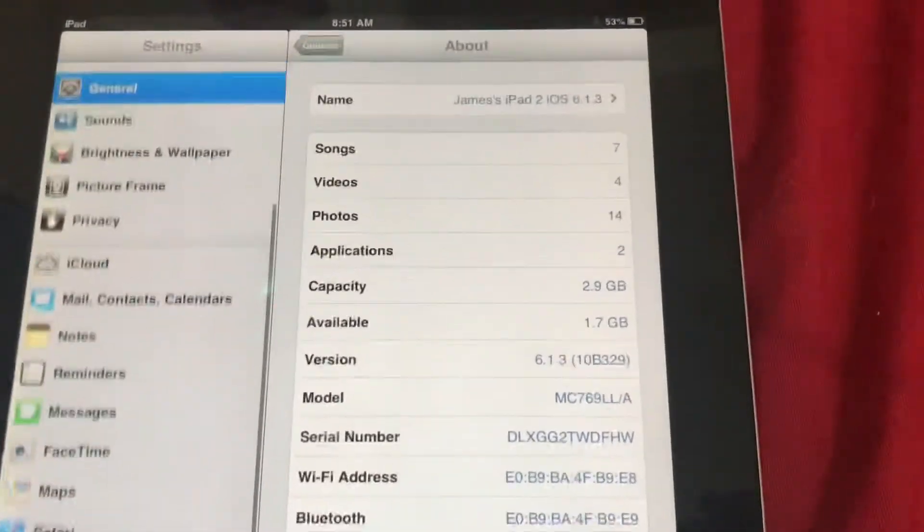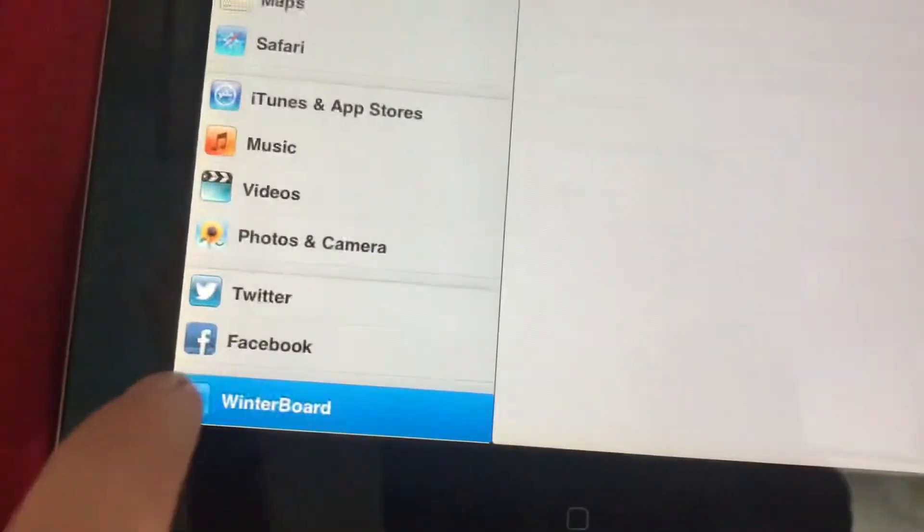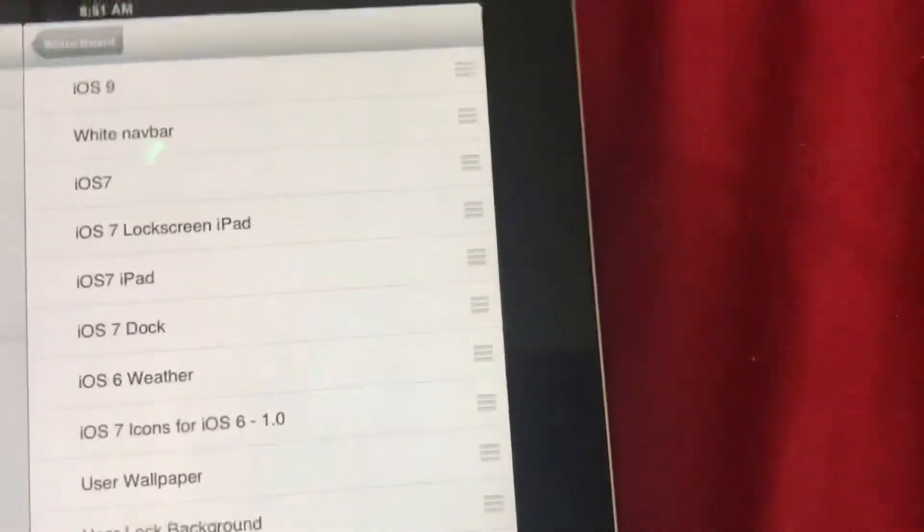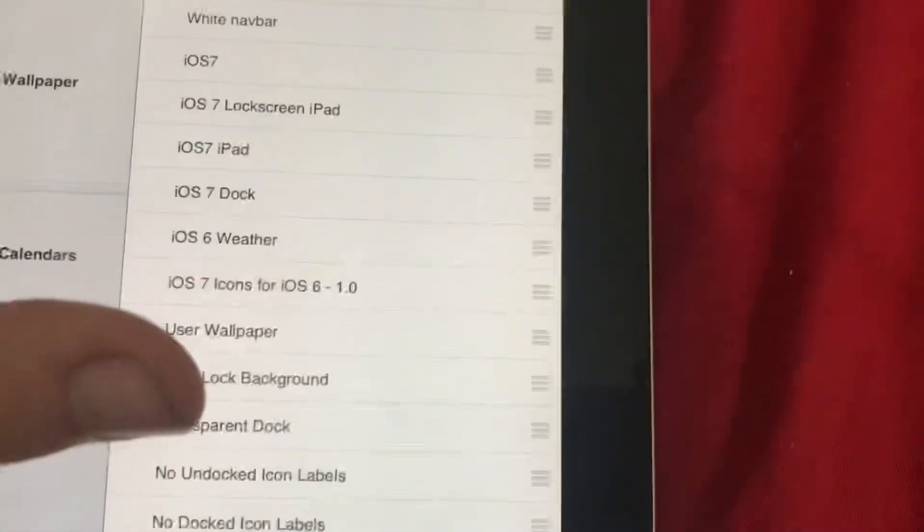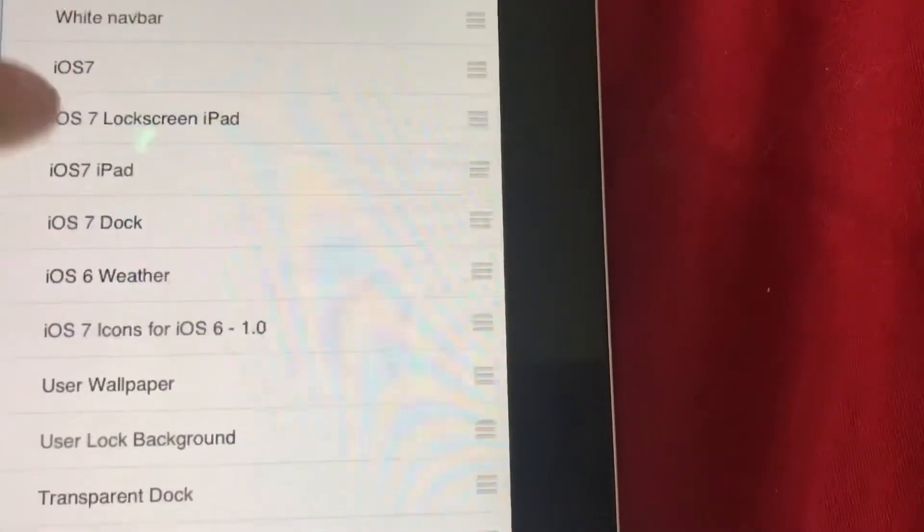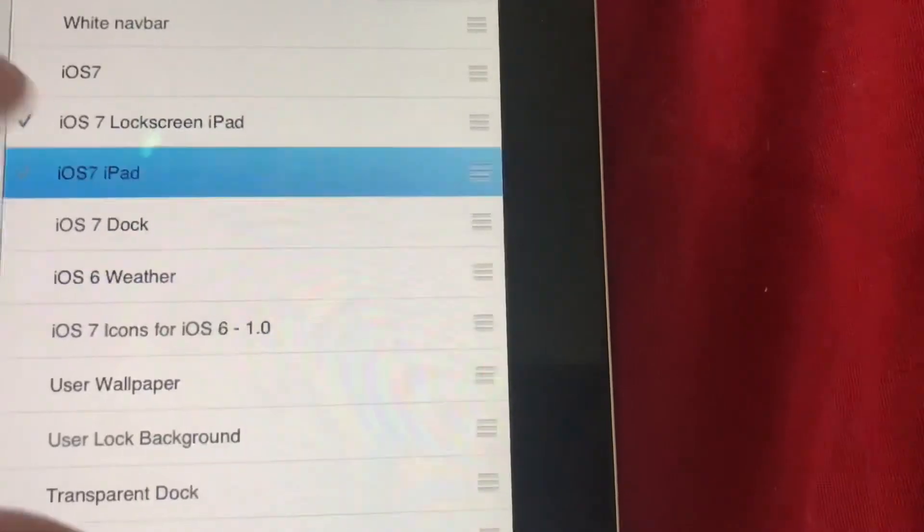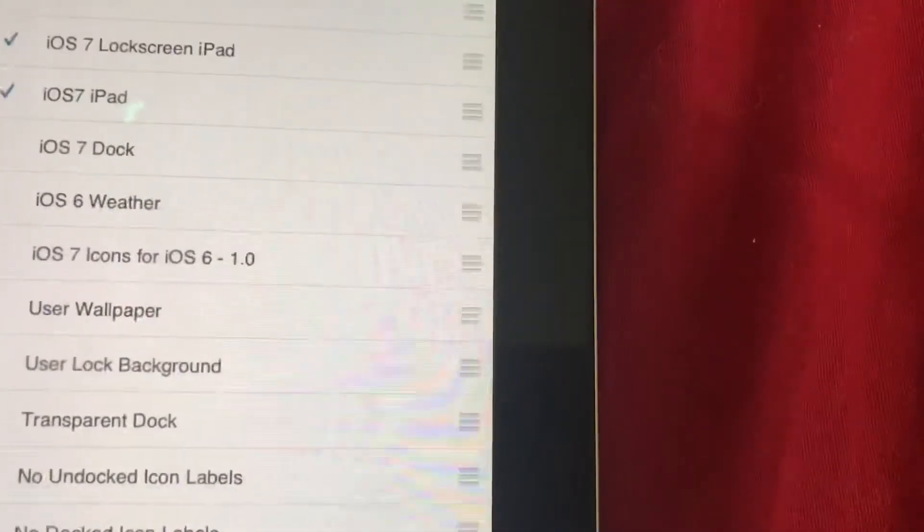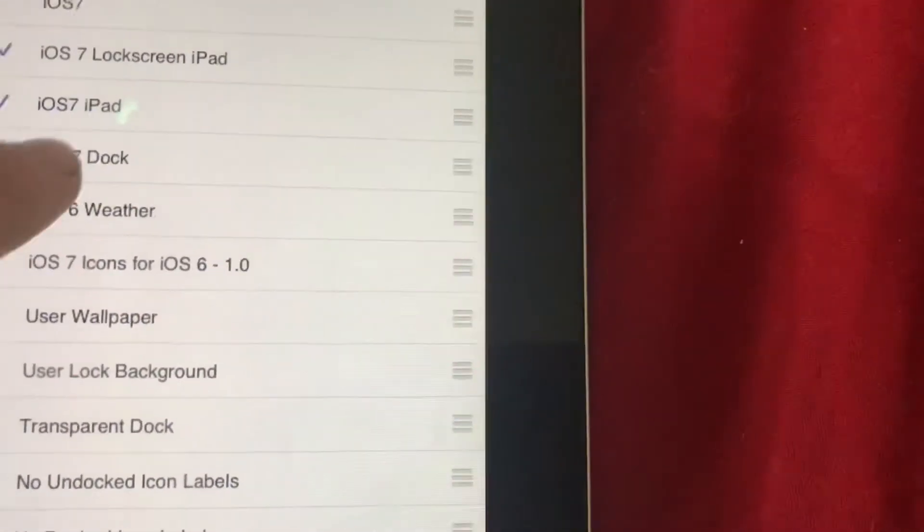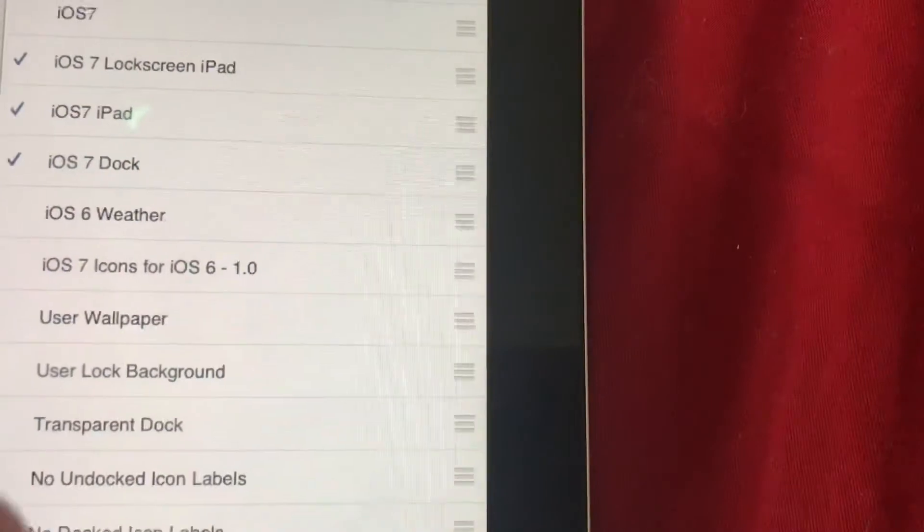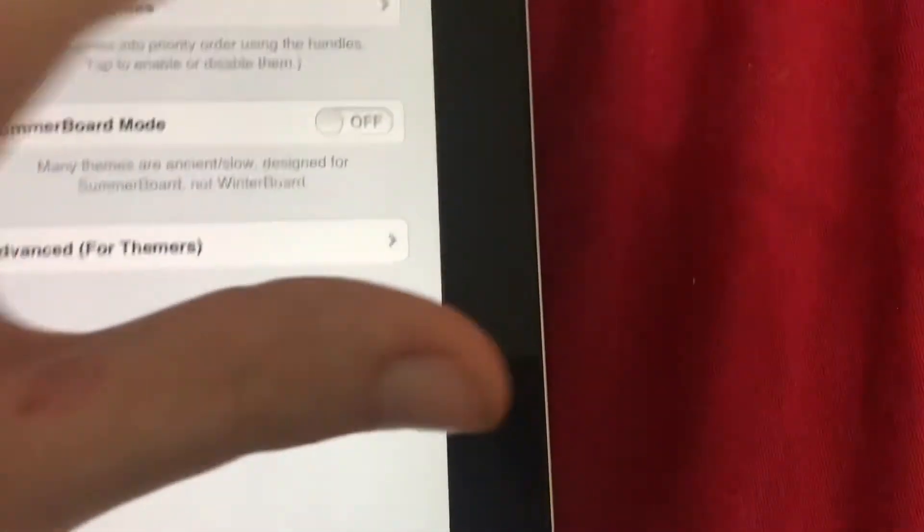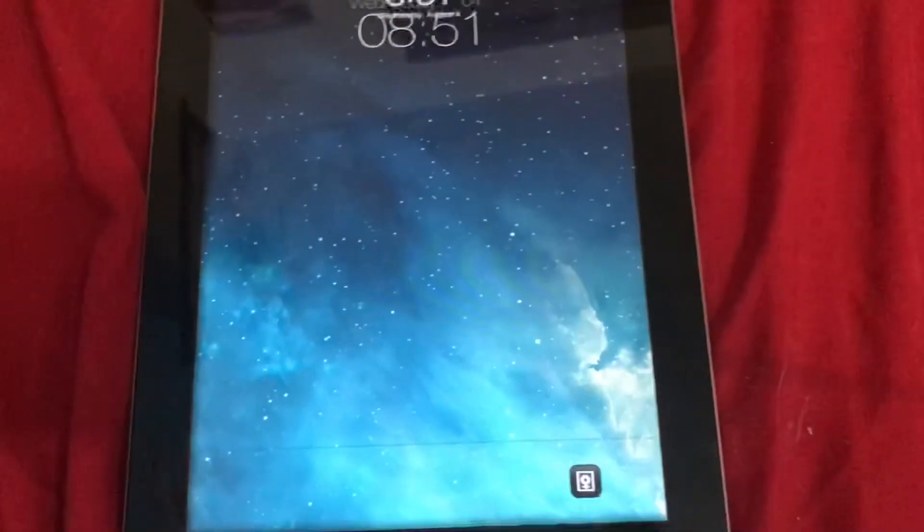Now, you know what, since this is already jailbroken on iOS 9, I can actually turn on some themes. iOS 7 lock screen iPad, iOS 7 dock, respring. Now this is really cool. You can respring, you can jailbreak, basically you're dual booting and jailbreaking both ends.